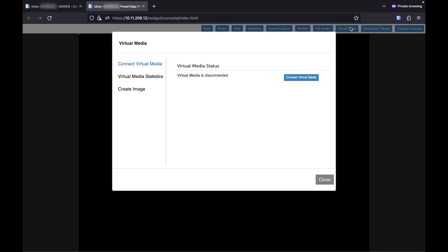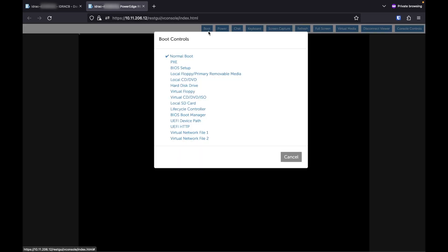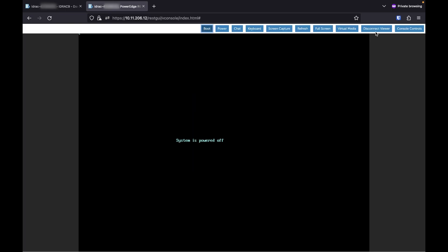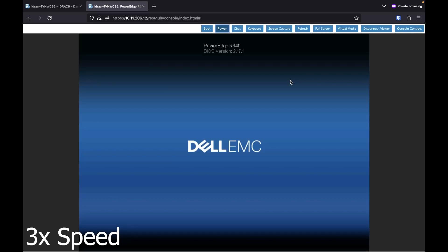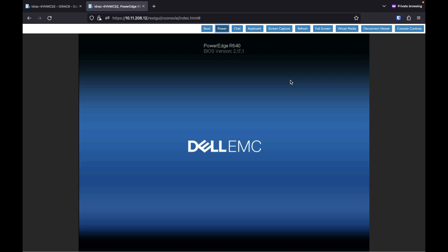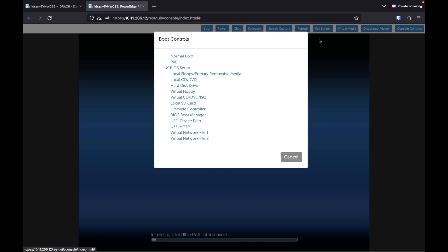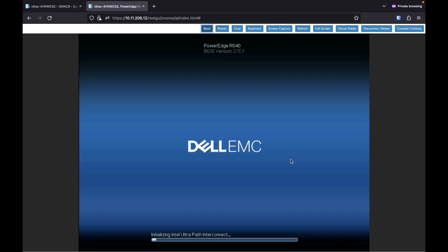We're going to want to go to virtual media — actually, leave that for now. Go to boot, and make sure we boot into the BIOS setup — not BIOS boot — BIOS setup. Then power on the server. You will need the VMware ESXi ISO for this process, just as an FYI. Since we have triggered the BIOS to boot into setup, there's nothing else we need to do, so I'm just going to let it do its thing.